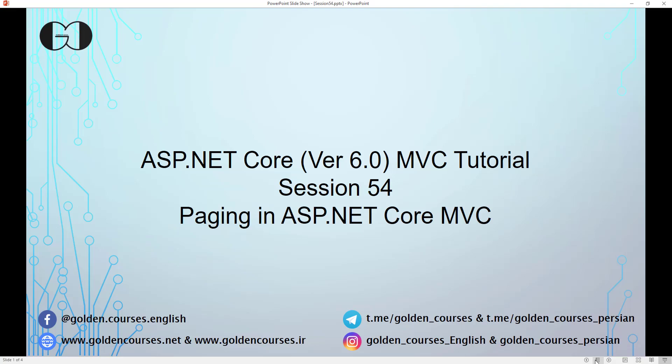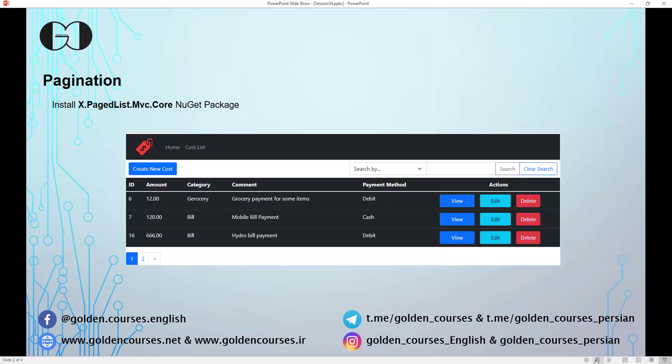Hello, this is Amin and you're watching session 54 of ASP.NET Core MVC tutorial. In this session we are going to talk about paging in ASP.NET Core MVC and implementing pagination on the list that we have for the cost list. We can implement paging with several ways and in this tutorial we are going to implement it with the x.pagedlist.mvc.core NuGet package. We want to implement the pagination below the list, with three records per page, and navigate between pages with buttons below the list.